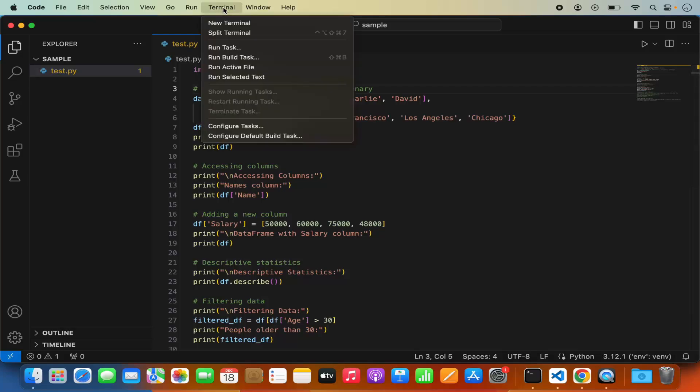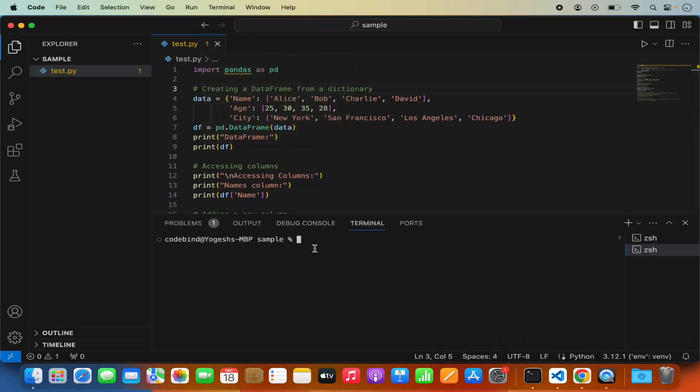I'm going to open the terminal by clicking on Terminal and then New Terminal. First, let's create a virtual environment and then install the pandas package. The advantage of creating a virtual environment is that pandas will only be installed there and not globally on your Mac, so you can create different projects with different pandas versions later.